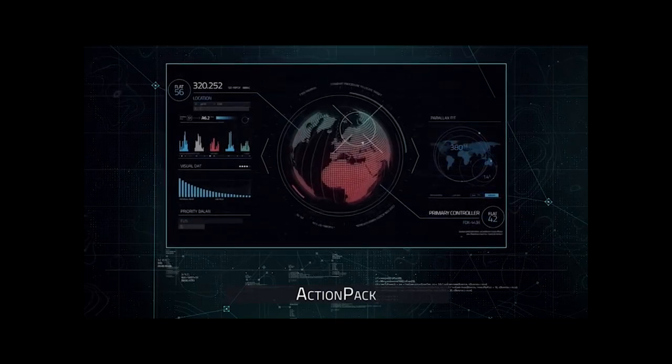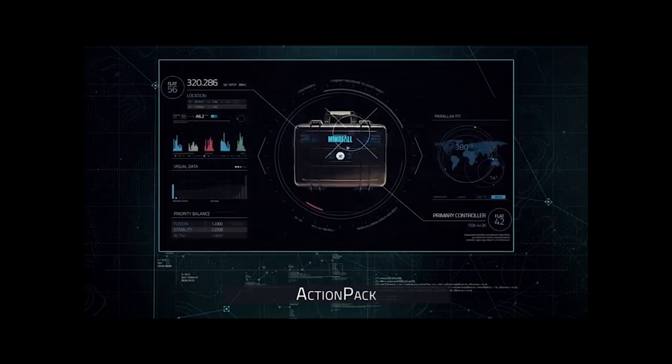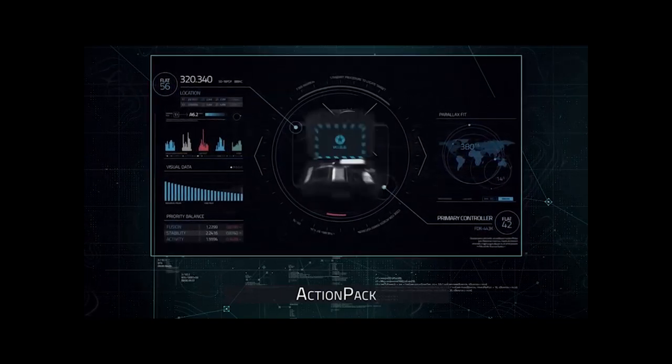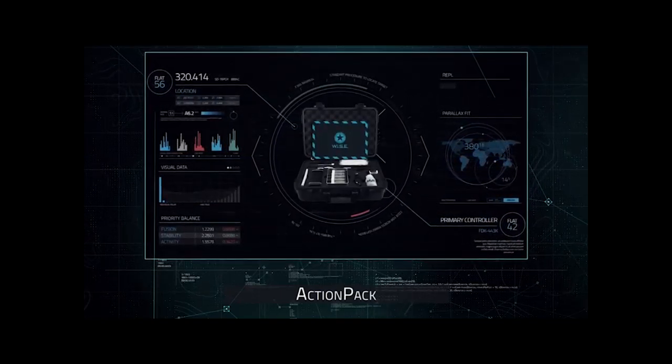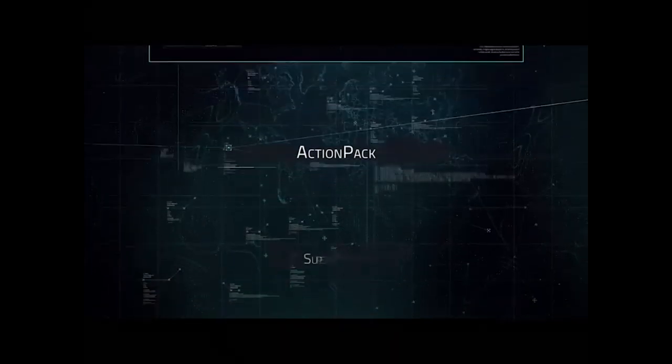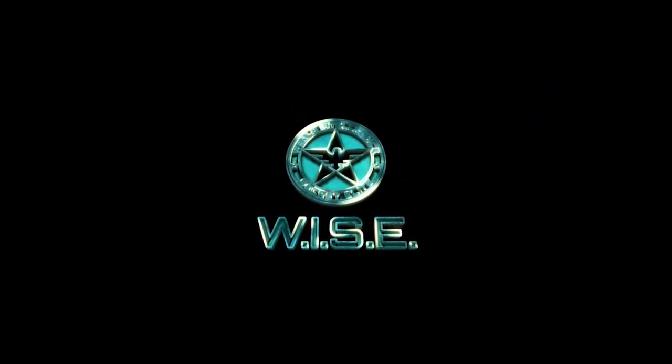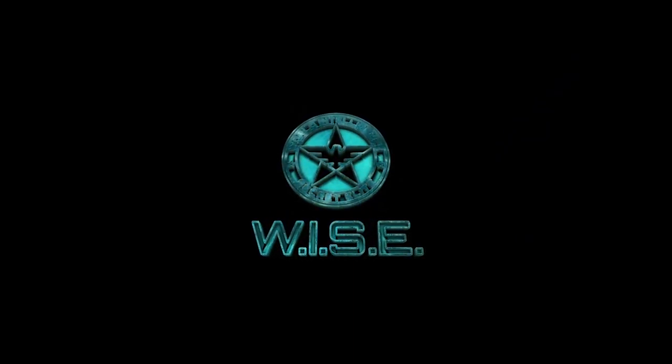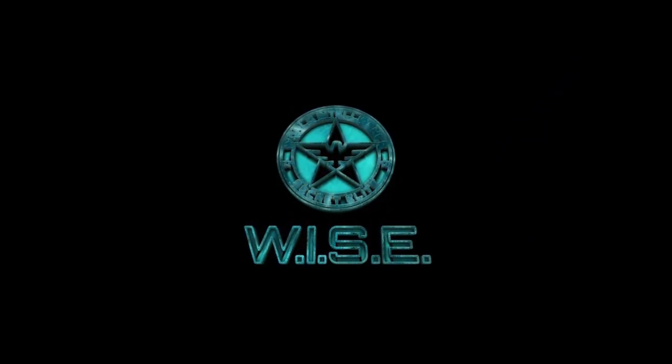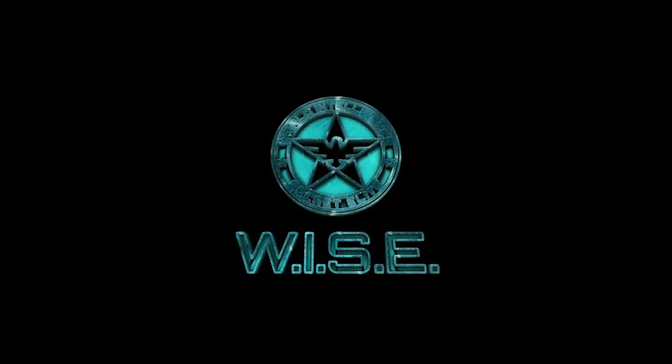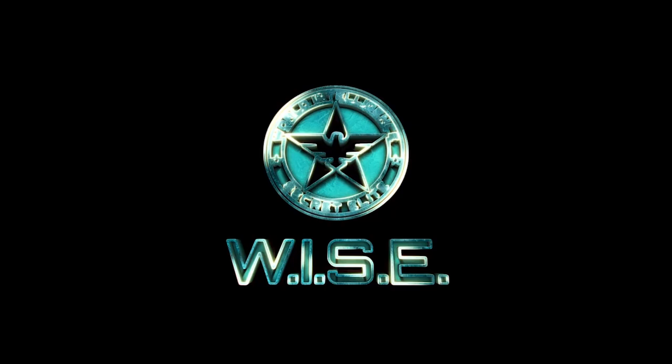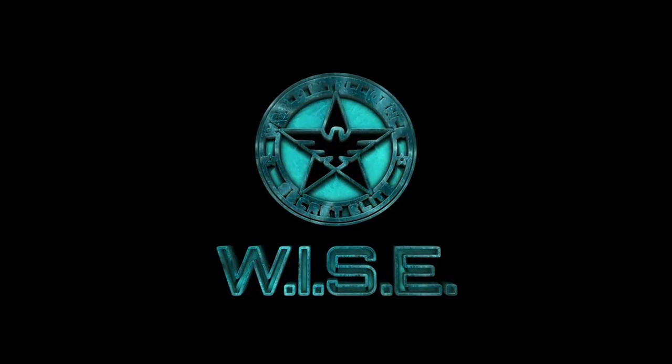This action pack full of gadgets might be helpful to you. In addition, I will provide you with an experienced supervisor who will help you with your mission. Be careful and don't trust anyone. Good luck. Over and out.